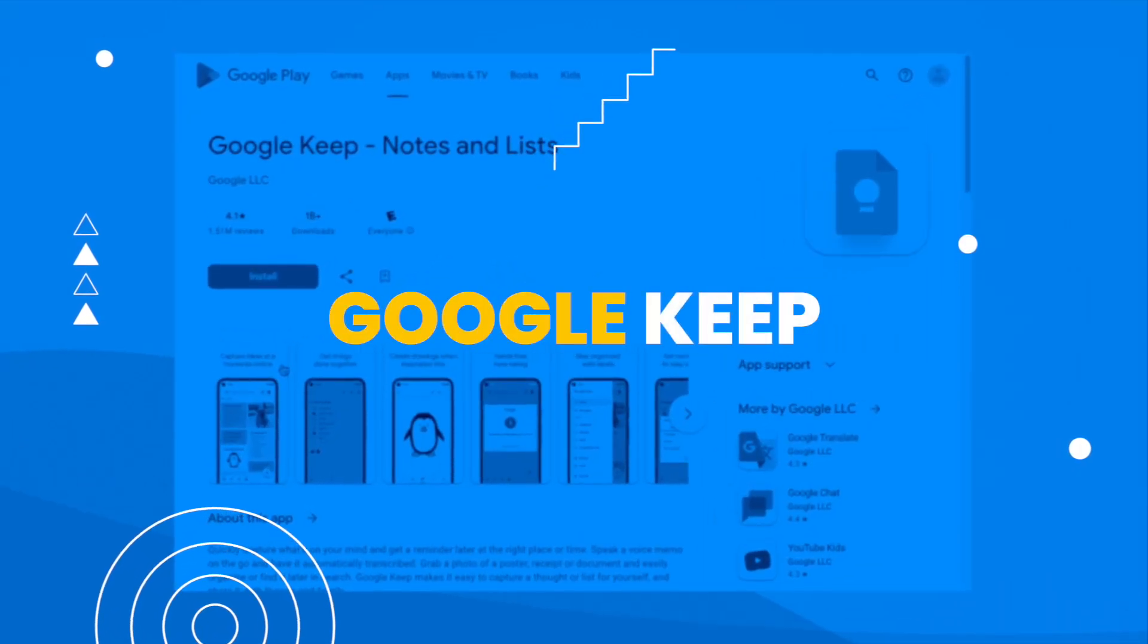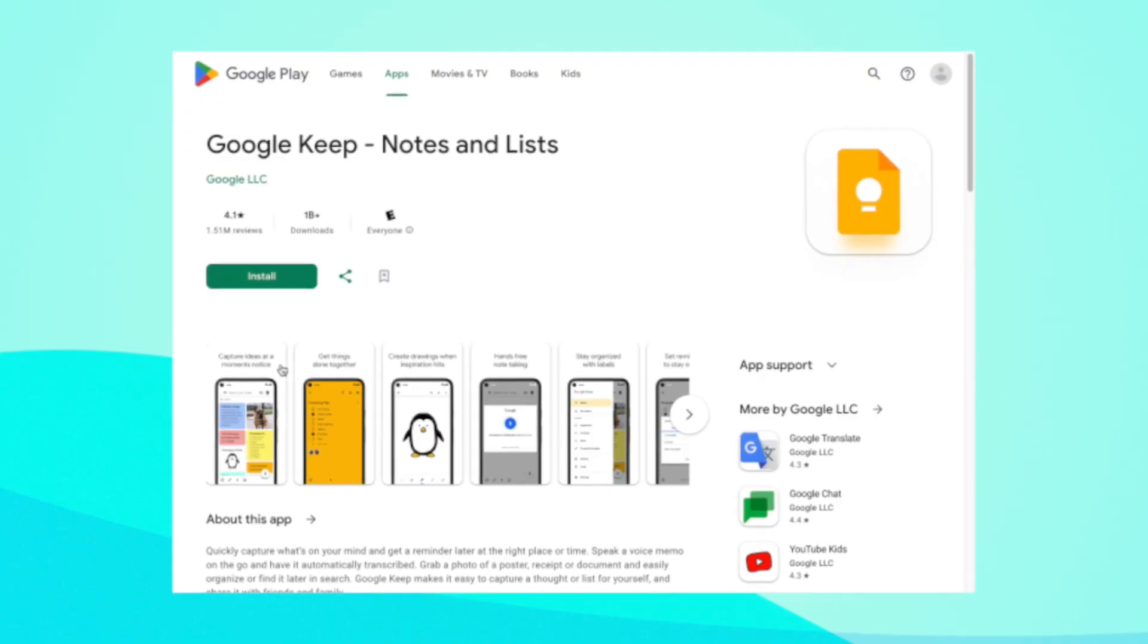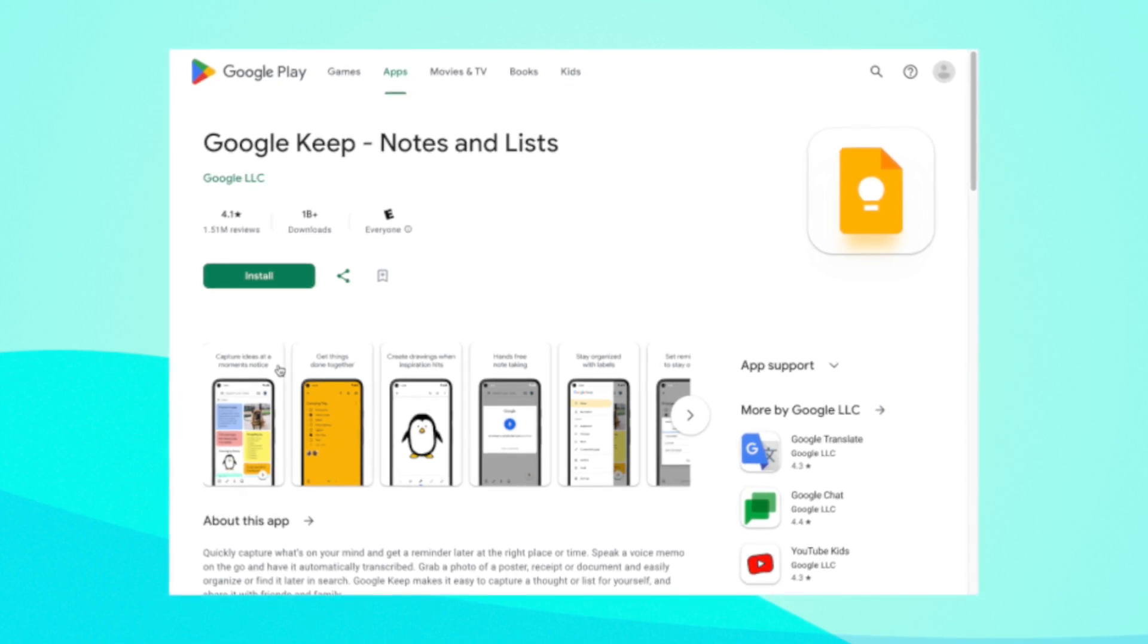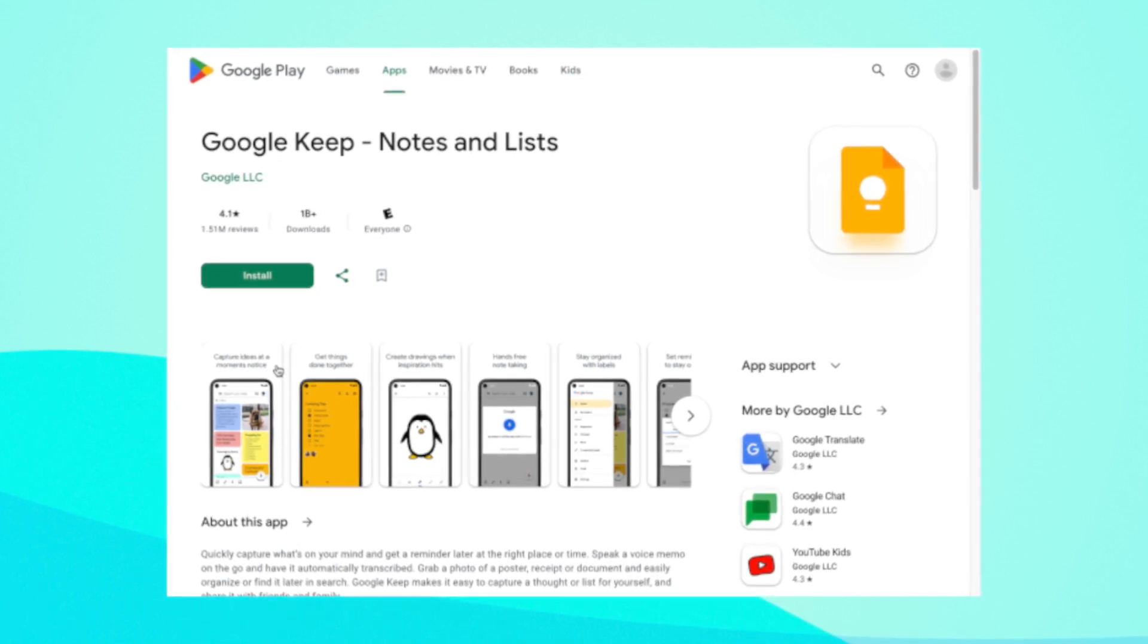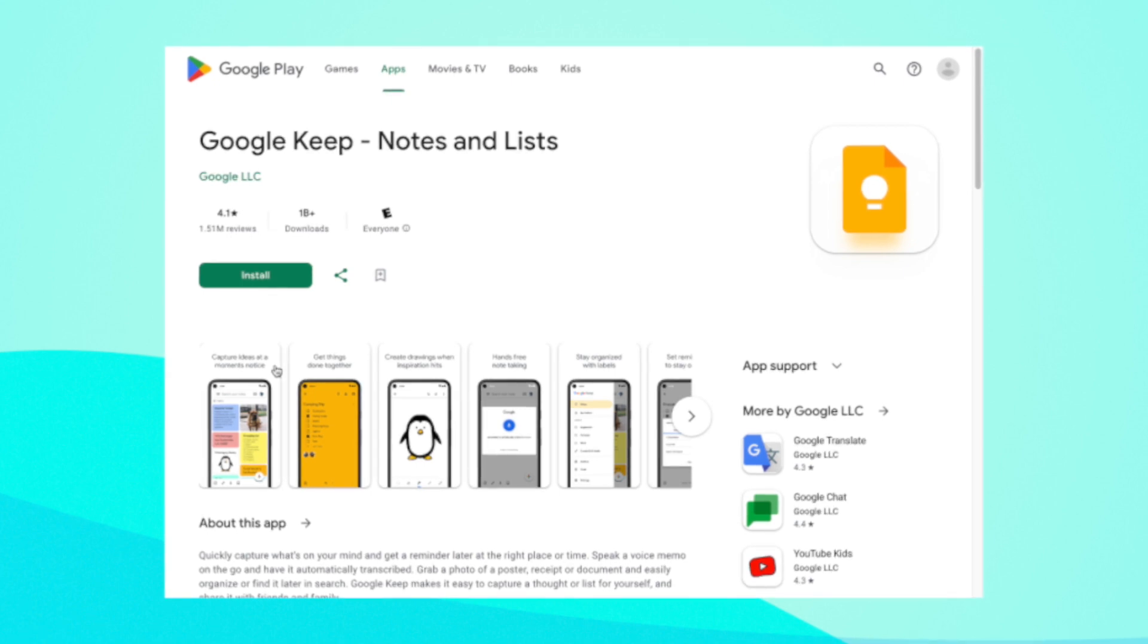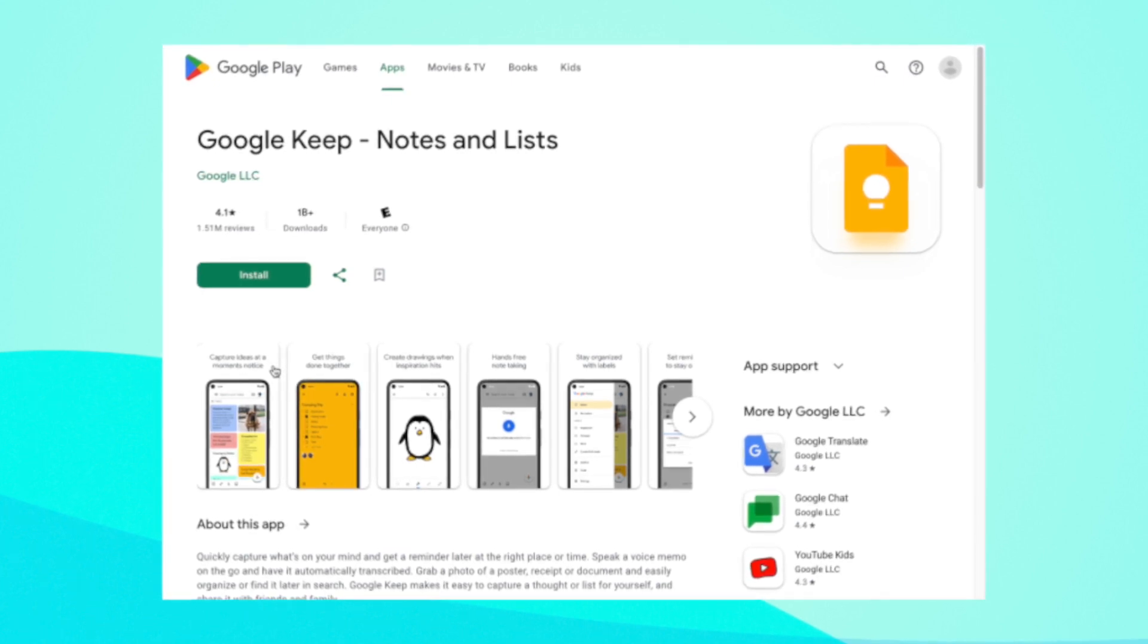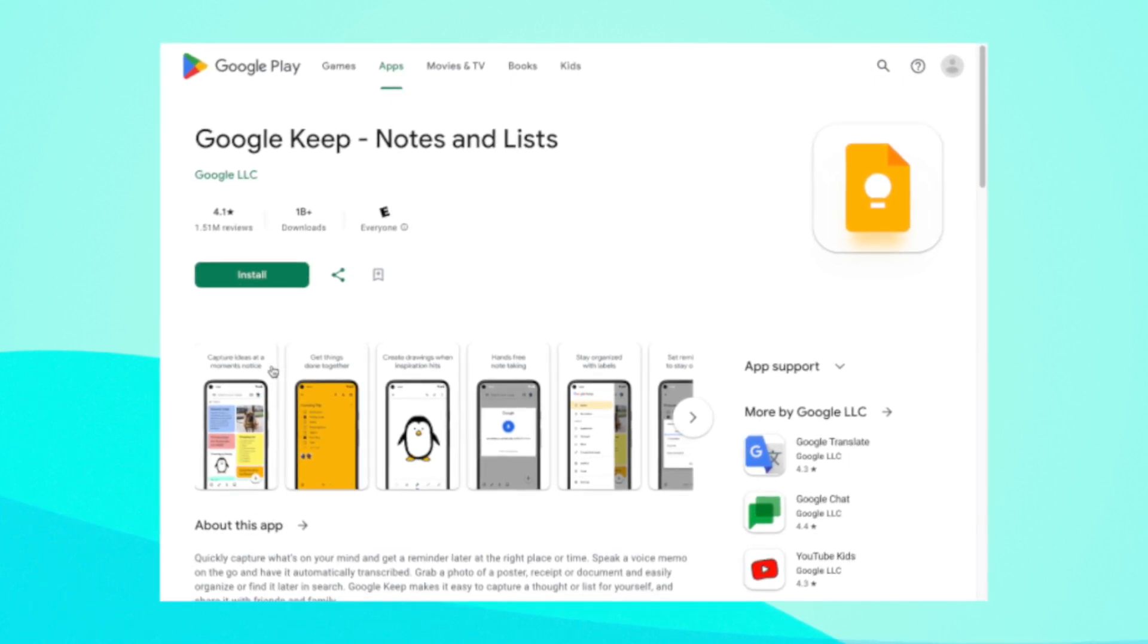Google Keep by Google allows users to create notes, lists, and reminders, as well as add images and audio recordings. Google Keep is available for free on Android, iOS, and web browsers.